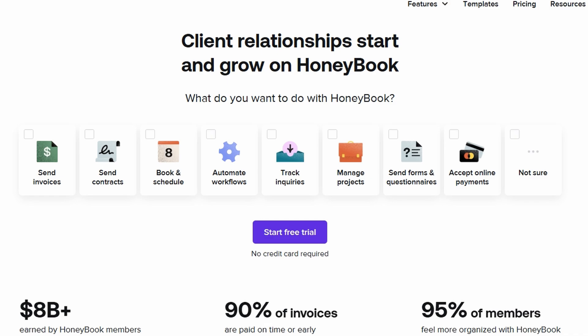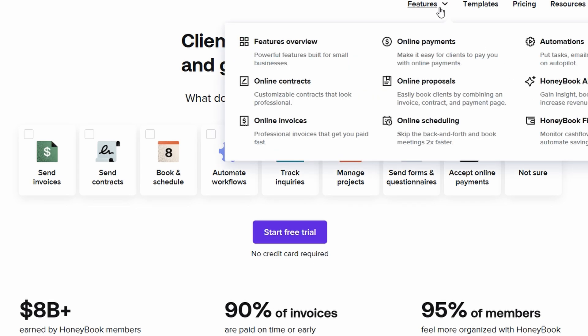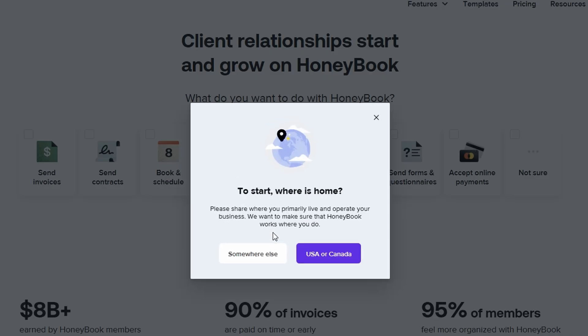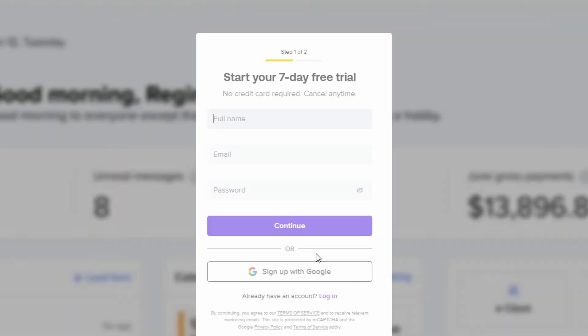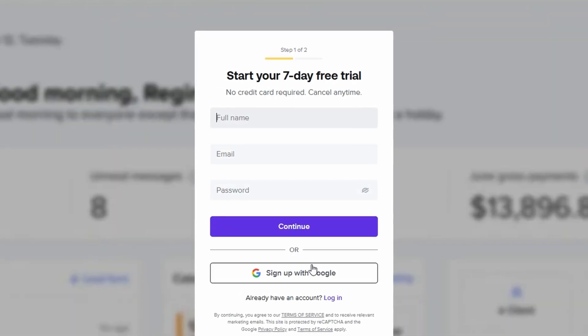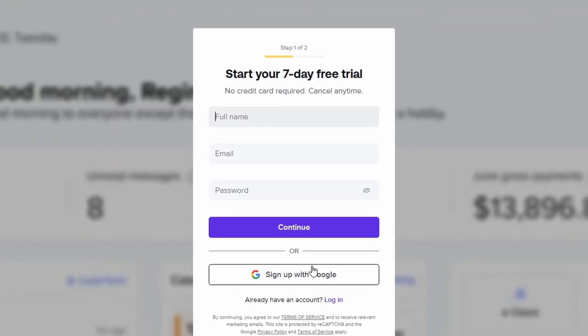For instance, wedding planners and event coordinators often set up these forms, so when a potential client submits an inquiry, their information is automatically added into HoneyBook. This is a great option for those who prefer an automated process, ensuring that every single client inquiry is immediately organized and stored in the system, whether or not they end up booking.